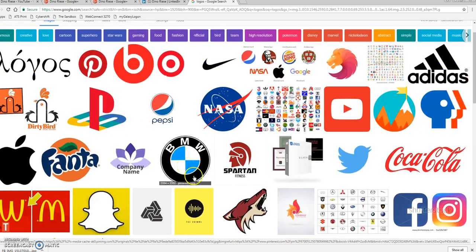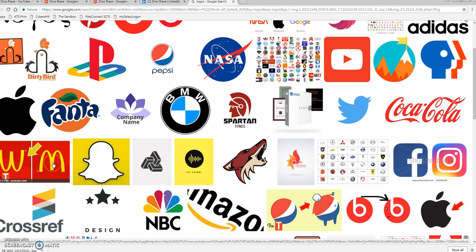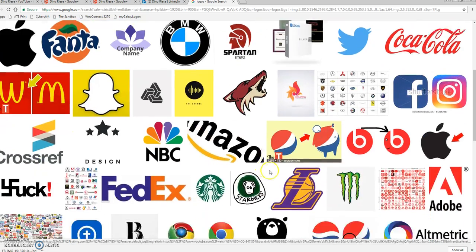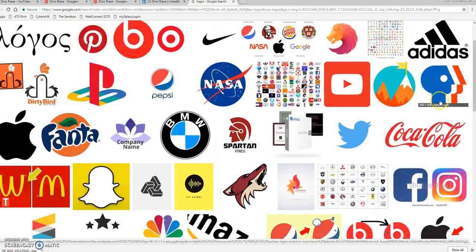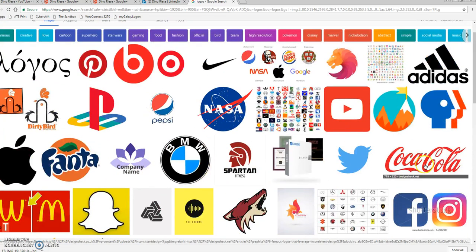BMW used to be an aircraft company and they still have a bit of the propeller within their logo — that's the kind of trivia that makes a really successful logo. McDonald's golden arches are so simple and cost-efficient for printing. Snapchat, NBC — see how primitive and easy these logos are to produce. The Coca-Cola logo is a classic in the way it's written.